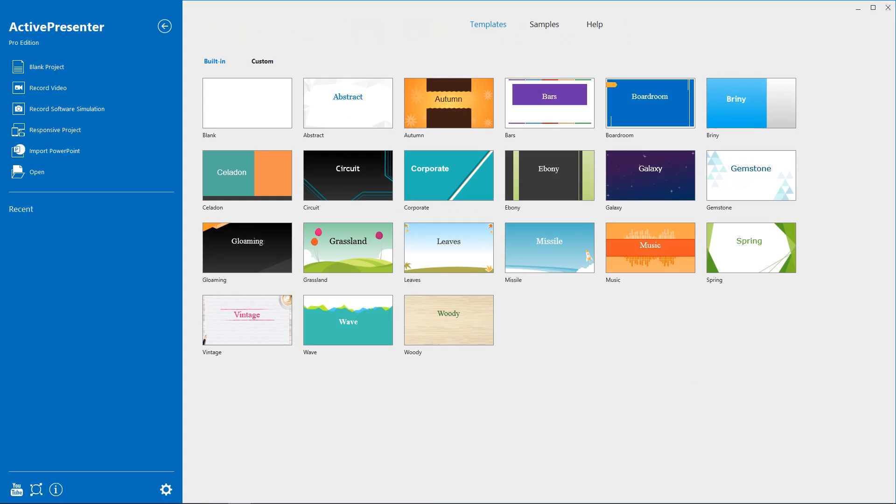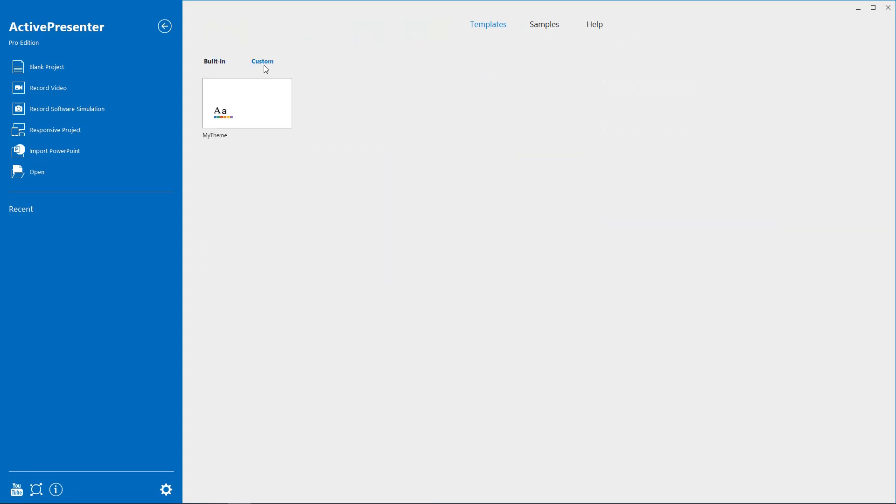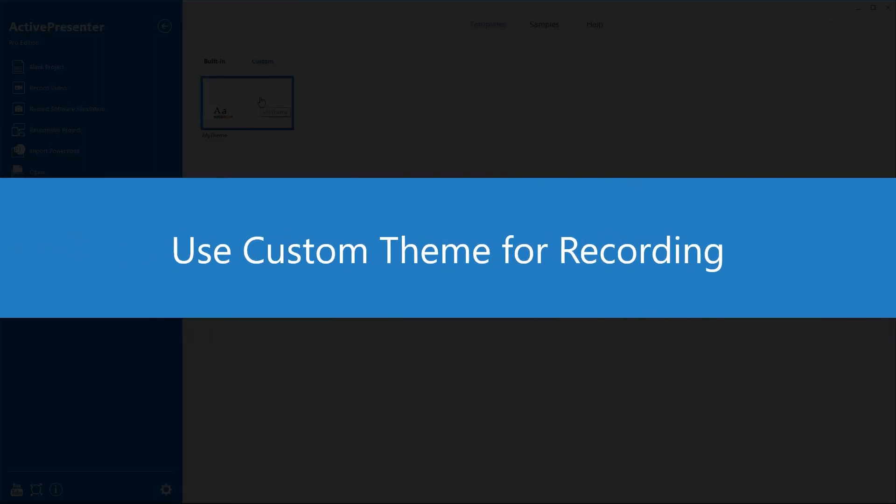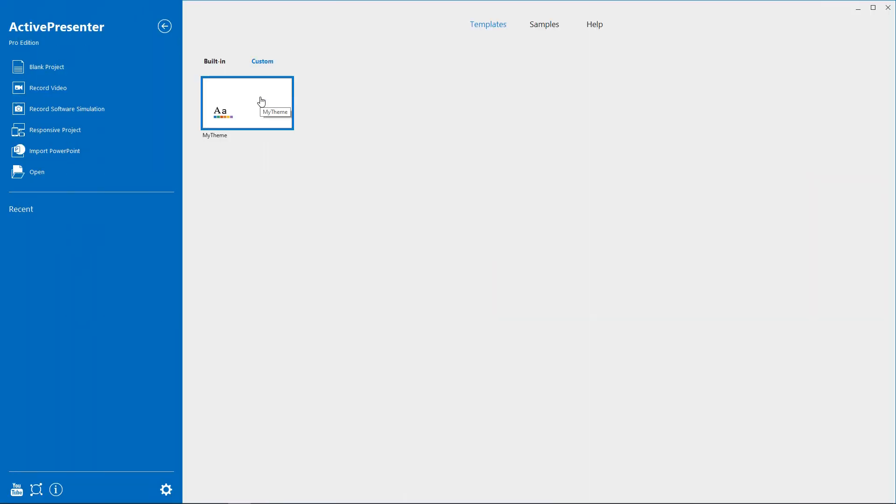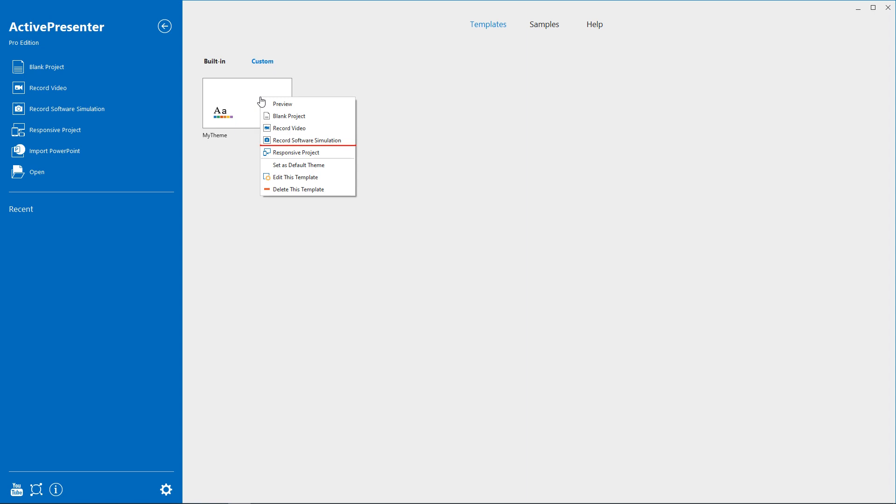Your custom theme after being saved will be shown on the start page. Now you can use this custom theme to start recording. Right-click this theme and choose either Record Video or Record Software Simulation. If you want this custom theme to be the default theme of every recorded video or software simulation, select Set as Default Theme here.